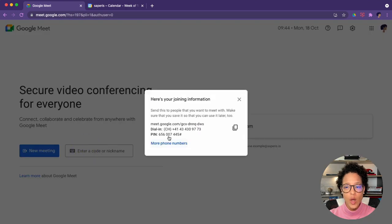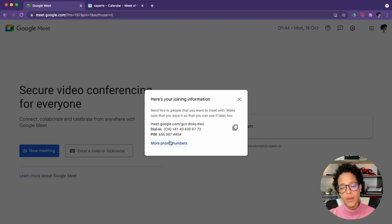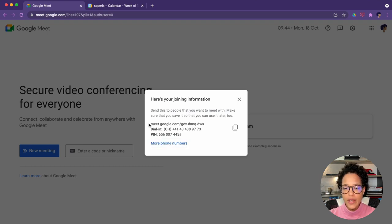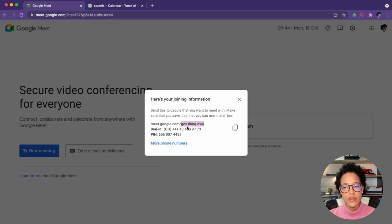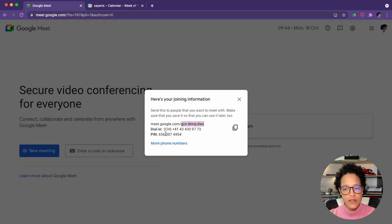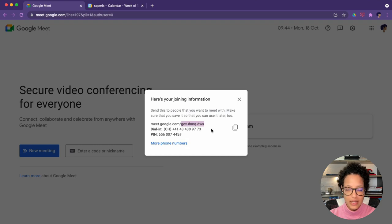So if I click on that, what it gives me is the information that I could send out to the people, maybe in an email message. And if they were to click on this link, then they would access the meeting, or this is the code which they could type in here, omit the hyphens, or they could also dial in if they couldn't join with the Google Meet app, either on desktop or on smartphone.